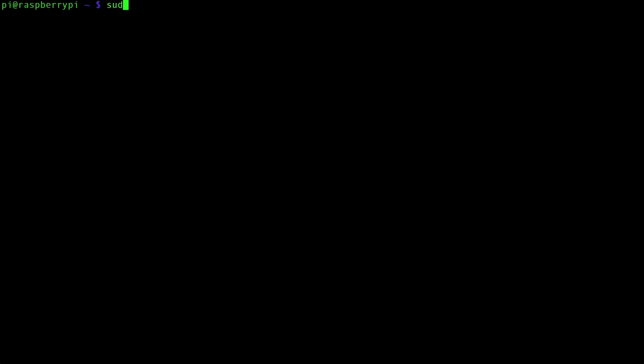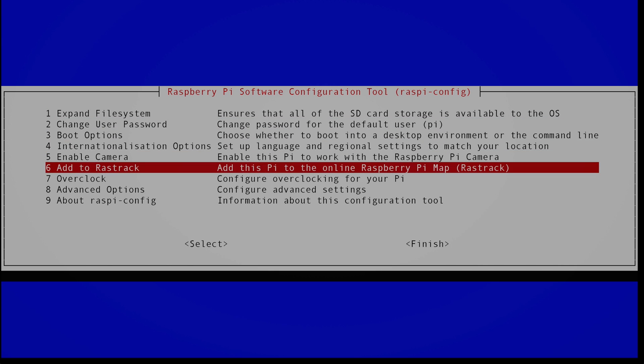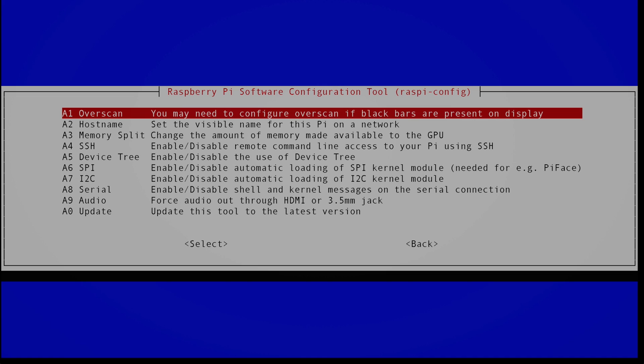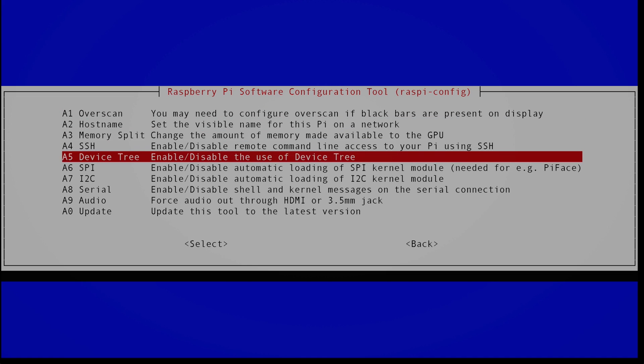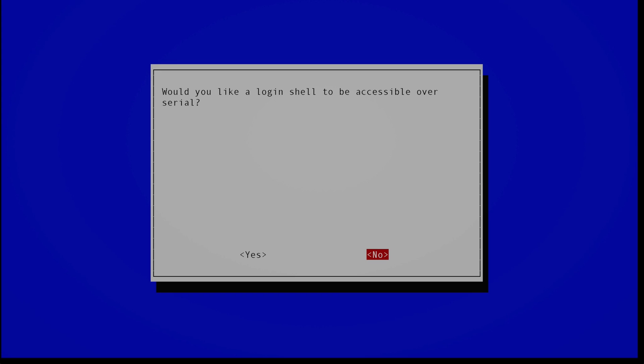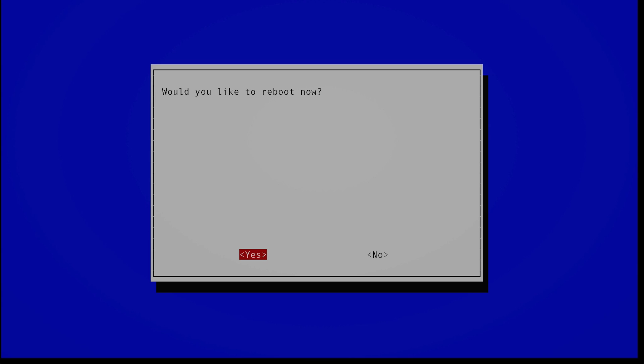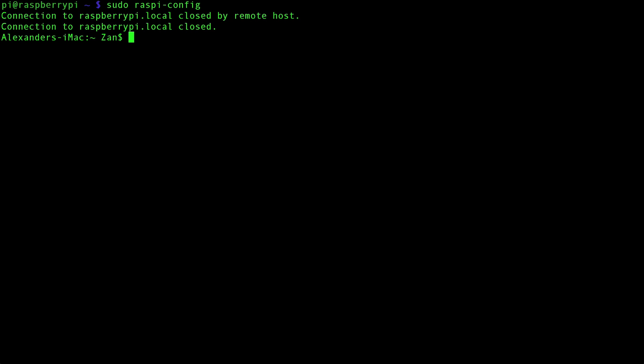The first thing you need to do is configure your Raspberry Pi using sudo raspi-config and you need to disable through advanced options and serial, you need to disable the ability to log in over serial. And this will free up the serial communication lines so that your ATmega and your Pi can communicate. Would you like the login shell to be accessible over serial? No. And then we go to finish and then it's going to ask you to reboot, which you need to do.